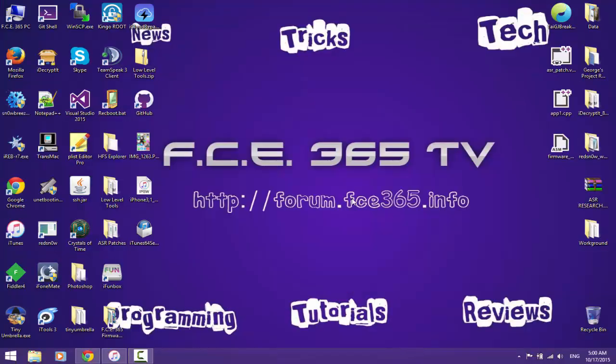Hello and welcome to FCE365TV, my name is George and today I'm going to show you how to restore your iPhone 4 with custom-made firmware without getting error 11, error 3000, or 3000 and some x.